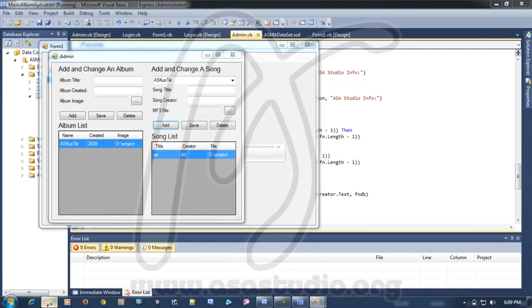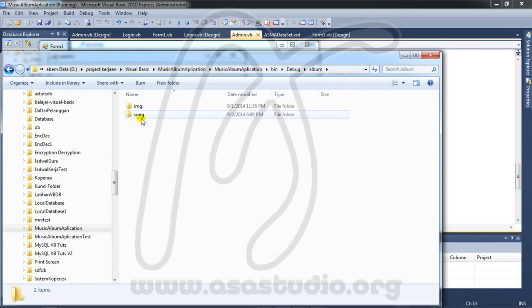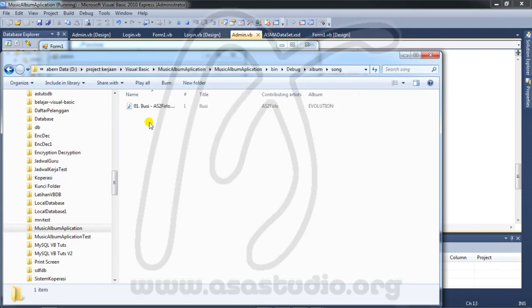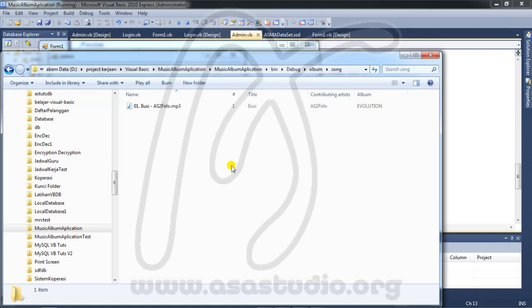If you go to your folder and open the song folder, you can see the song file there. If you like my tutorial, please subscribe to my YouTube channel. Thanks for watching, goodbye.